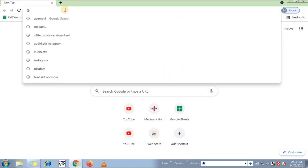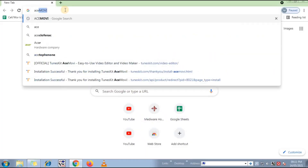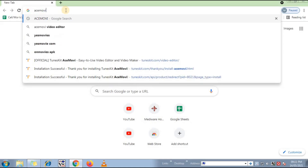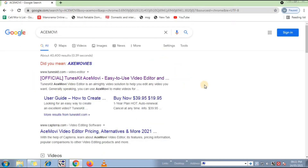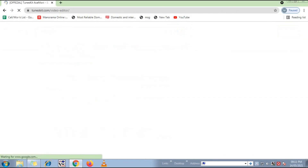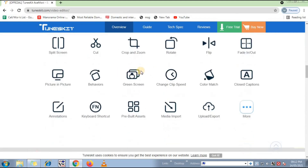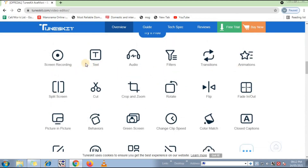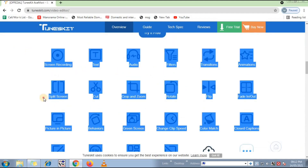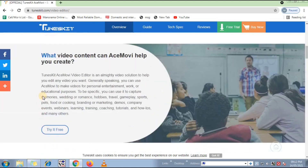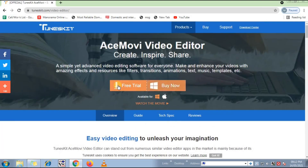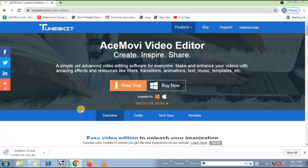Hi guys, welcome back to my channel. In this video I am sharing AceMovie, best video editor for computer. Download this application from my video description — it has 62 MB only and it has more than effects. You can edit your YouTube videos here. In the AceMovie .exe application you have more than effects. Just click on the free trial button. It has 62 MB — after downloading just open it.